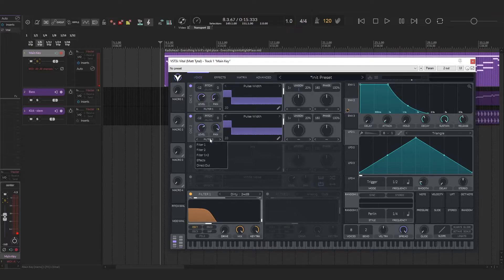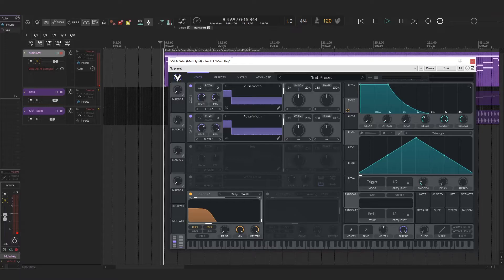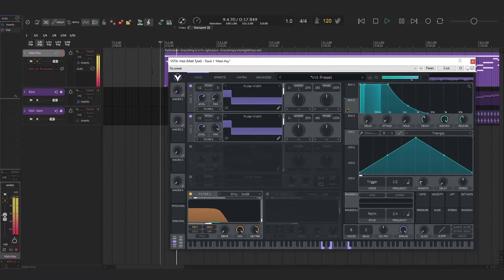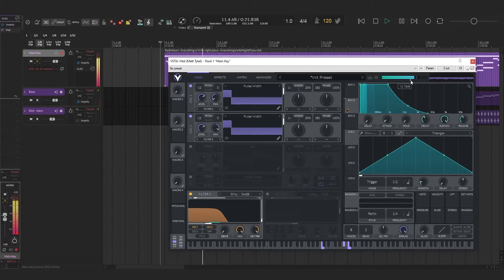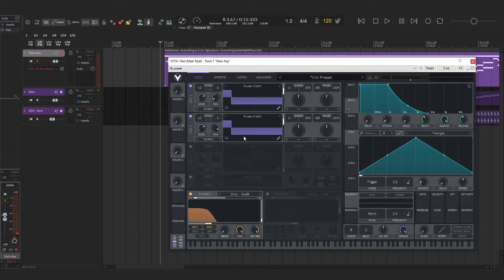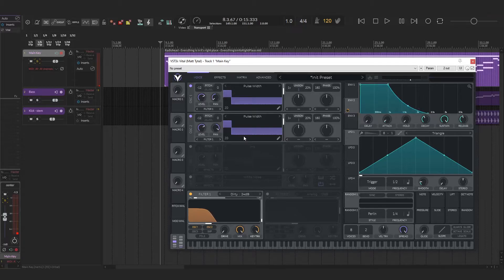We can kind of hear what that sounds like. So it's really kind of just taking up the stereo field now, which I really like.